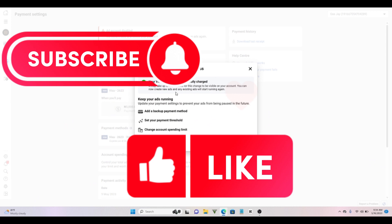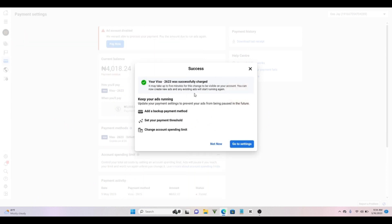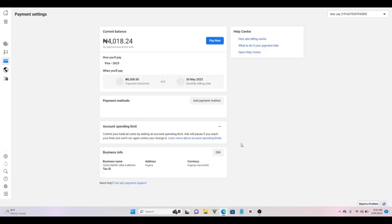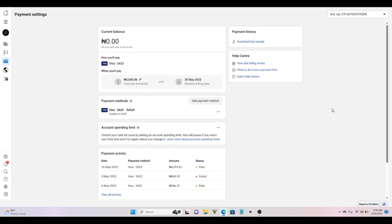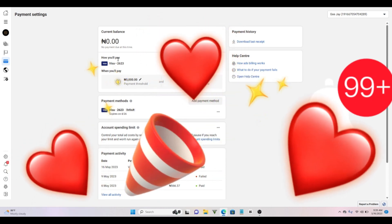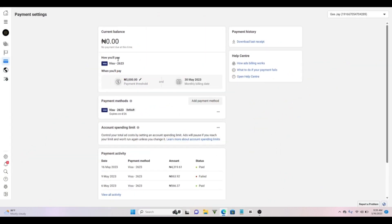It says 'You can create a new ad and existing ads will start running again.' So you can see options: Add a payment method, set your payment threshold, change your account spending. If you go back to Settings you can do whatever you want right here. Now I'll show it loading — boom! You can see right now that the unpaid balance is now paid and you have zero naira showing here.